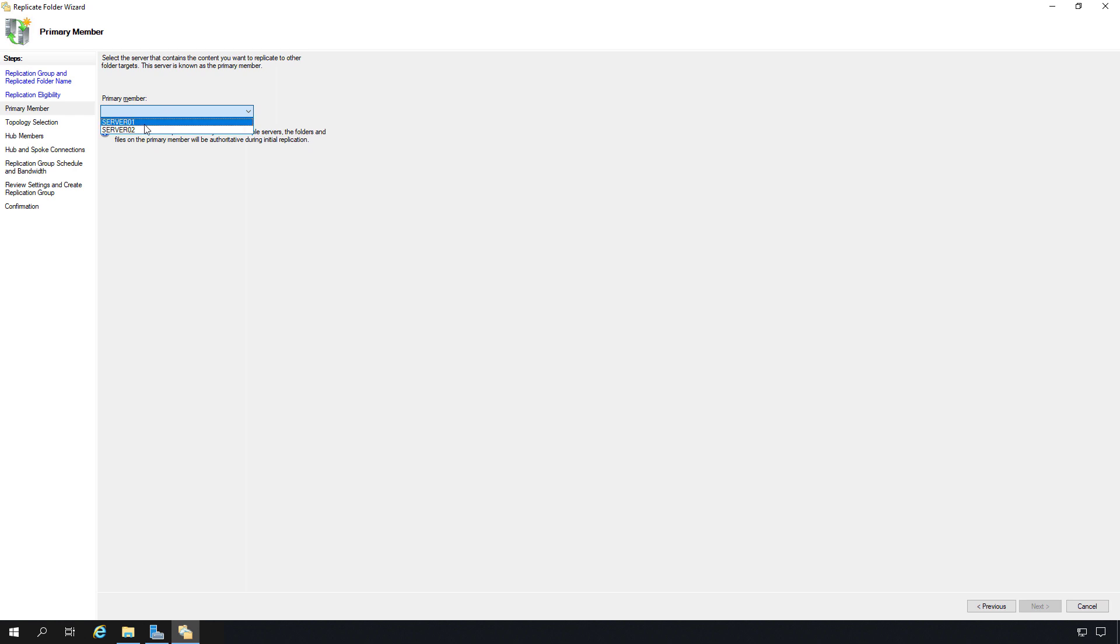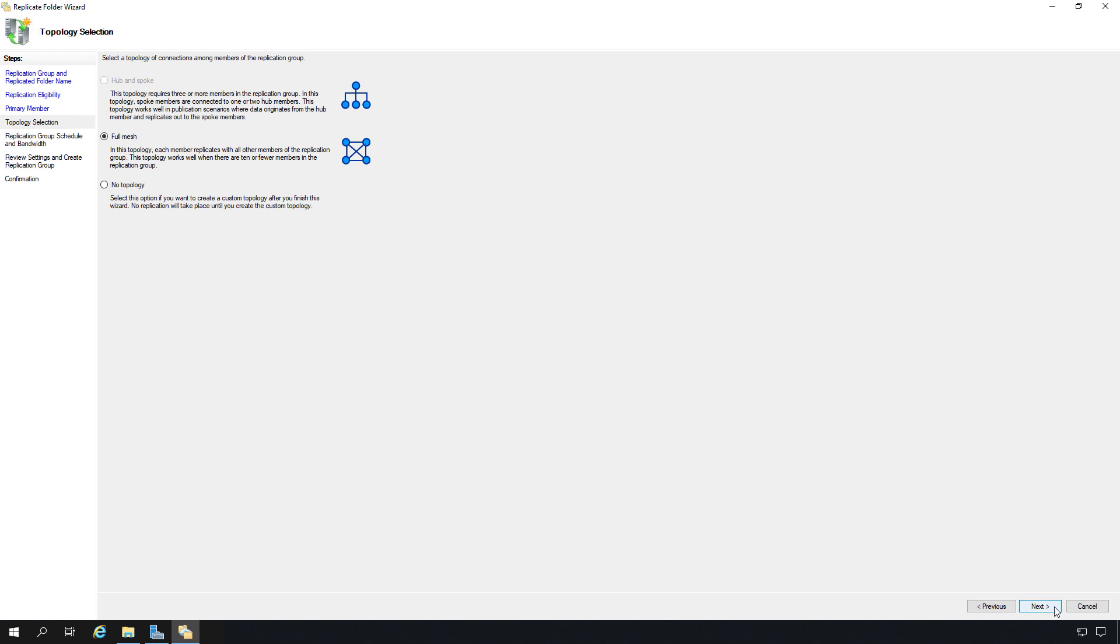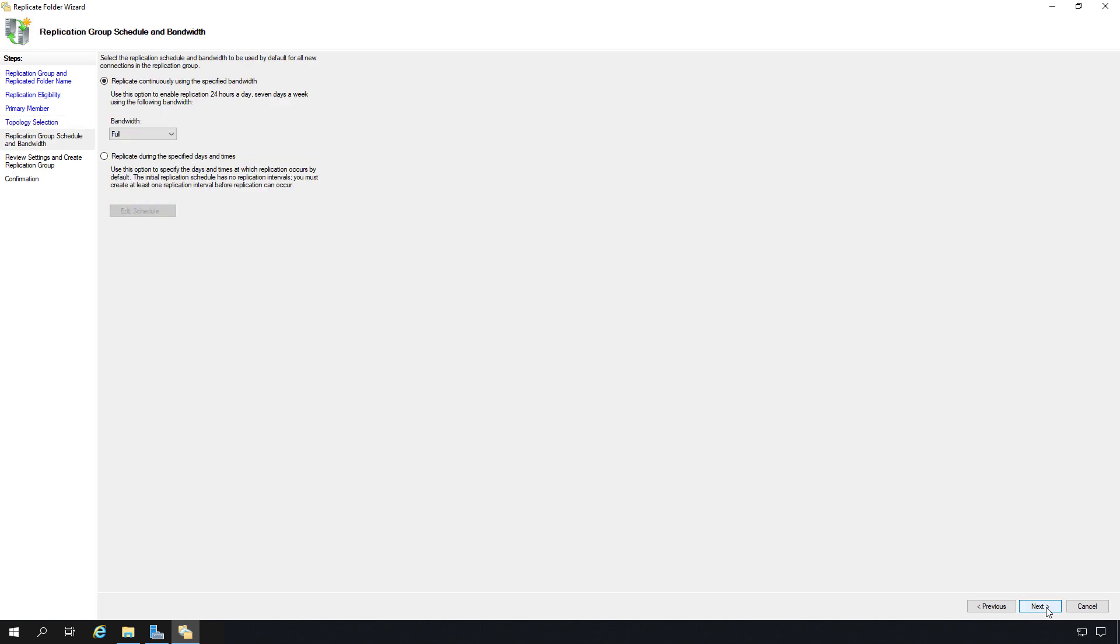Now we have the option for the primary member. It sees both Server 01 and Server 02. You can choose either one and click Next. Now we have the option for the topology. It doesn't show the option to choose the hub and spoke, and that's because I only have the two servers. If I had a third server, then we'd have that option. Otherwise, we have full mesh or no topology. I'm going to choose the full mesh. Click Next.